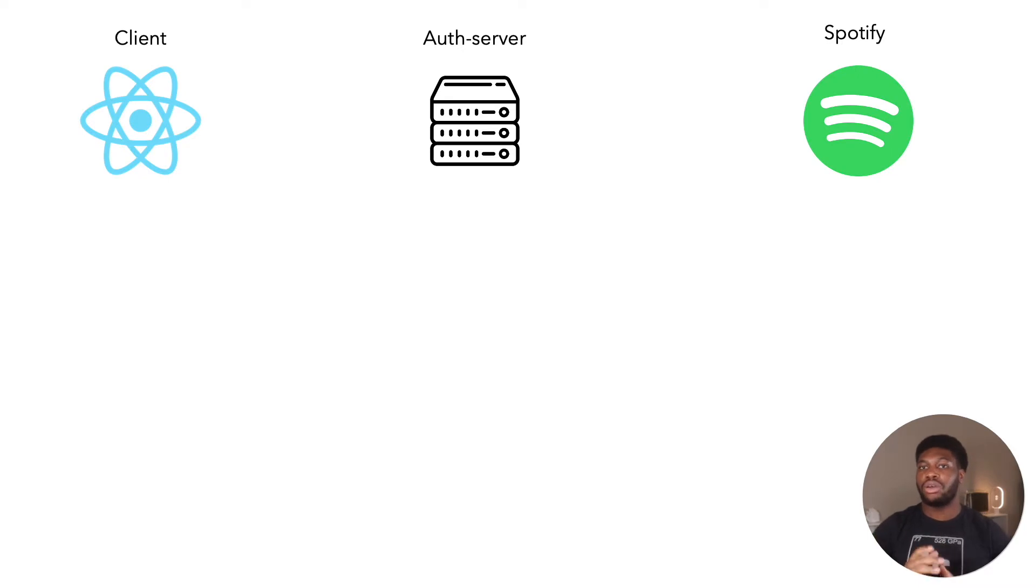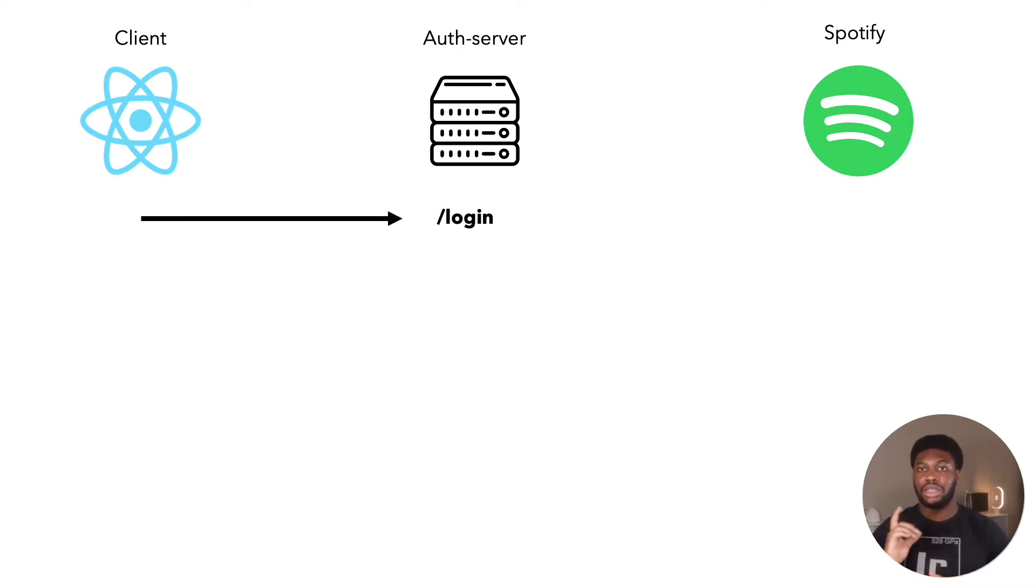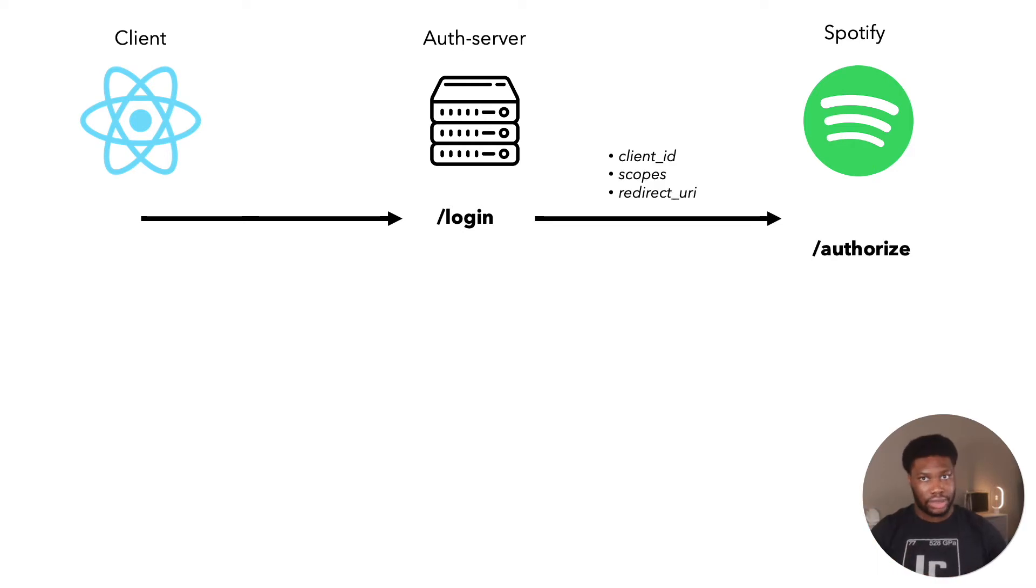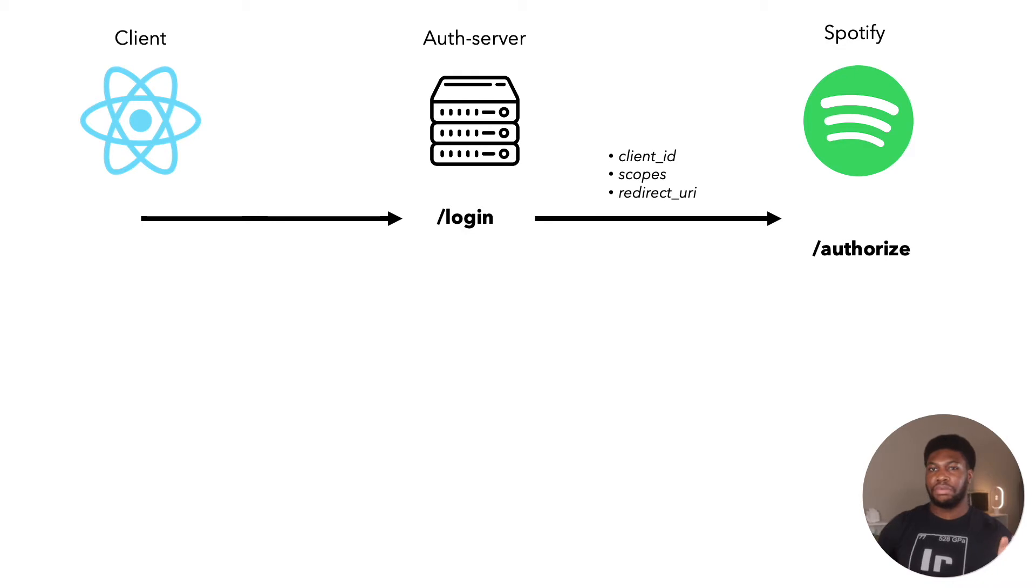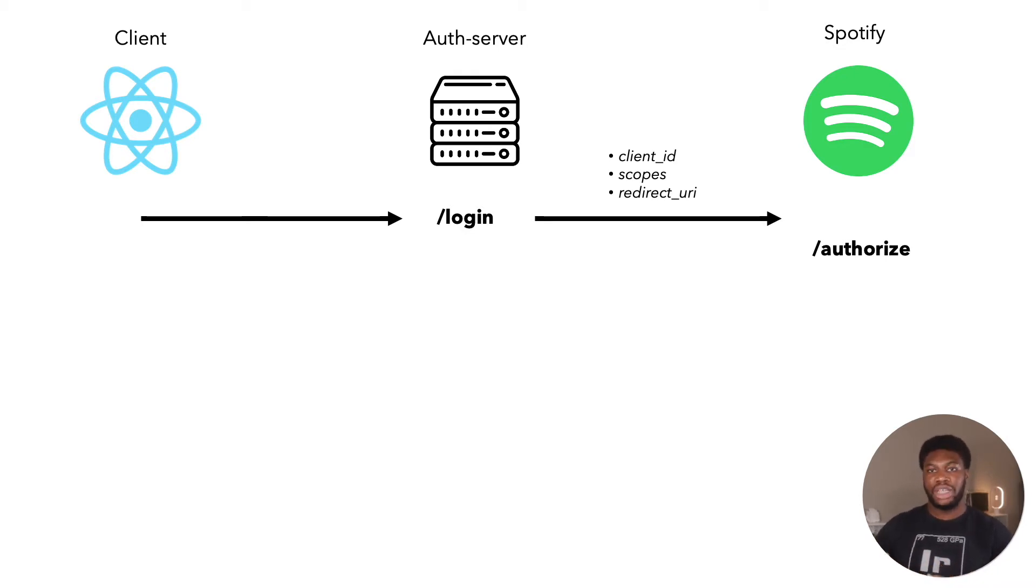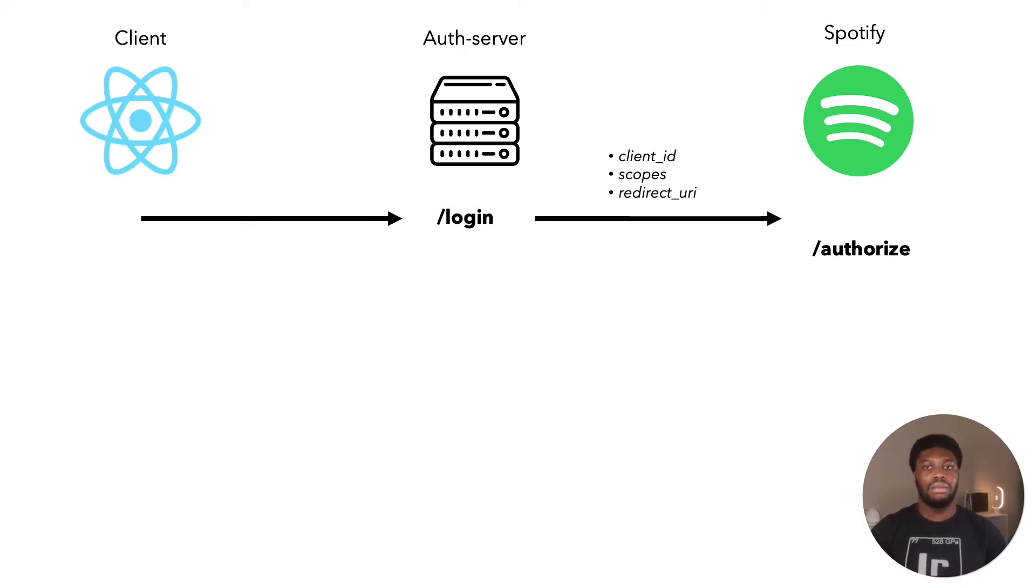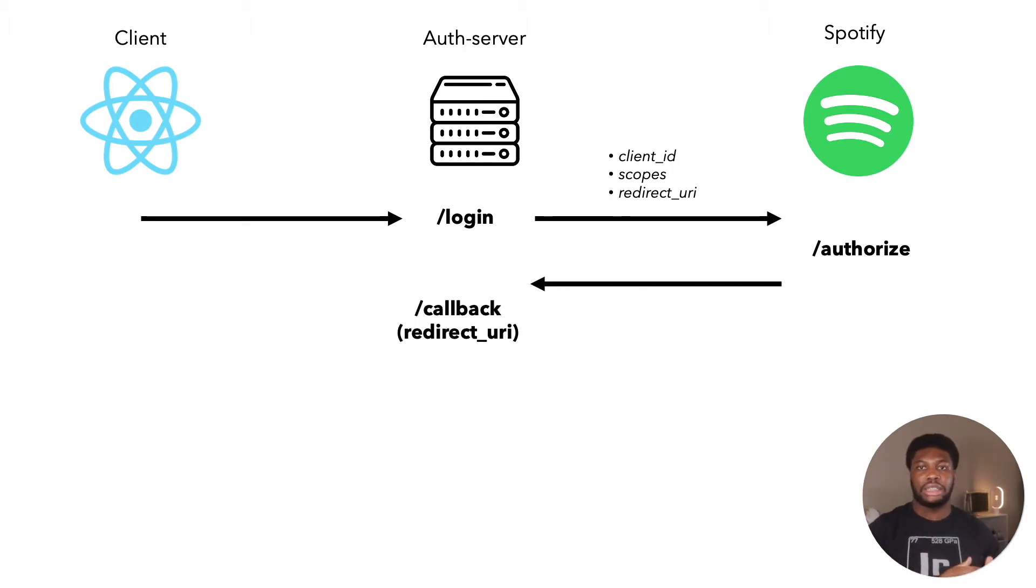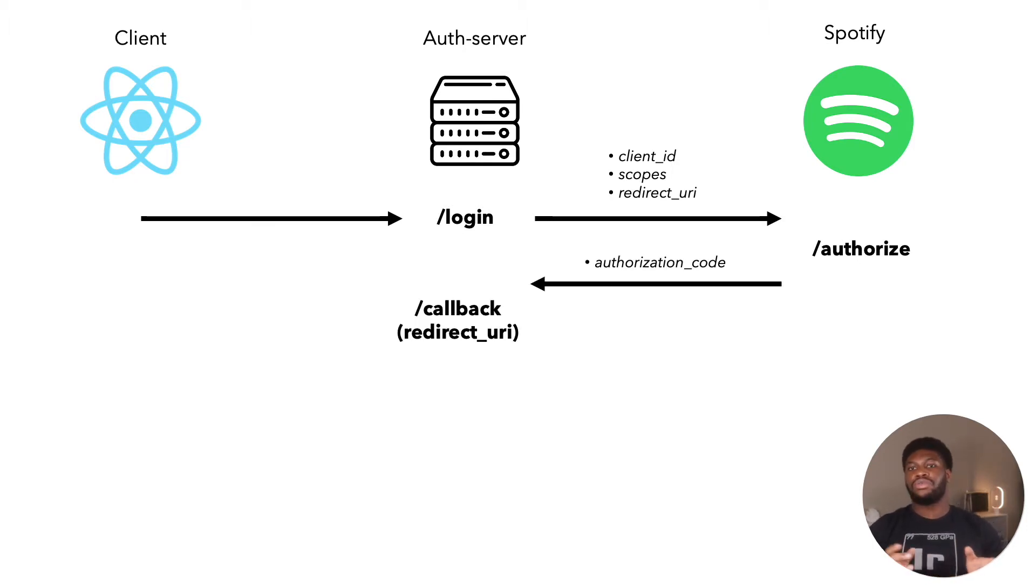Our client application, which is the React app, will make a call to our authentication server's login endpoint. The call to the login endpoint will redirect to the Spotify authorized endpoint. We'll pass our client ID, which we got from our Spotify developer account, the scopes for our requests, which basically tells Spotify the type of data we want to access, and our redirect URI that we registered in our application.